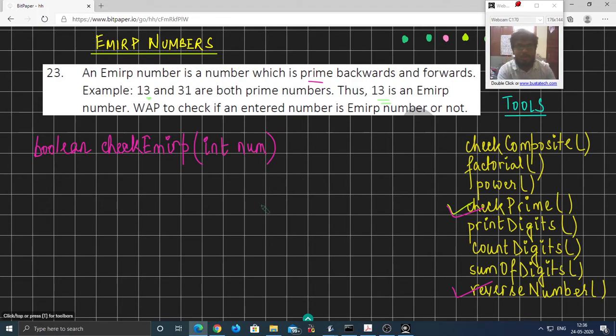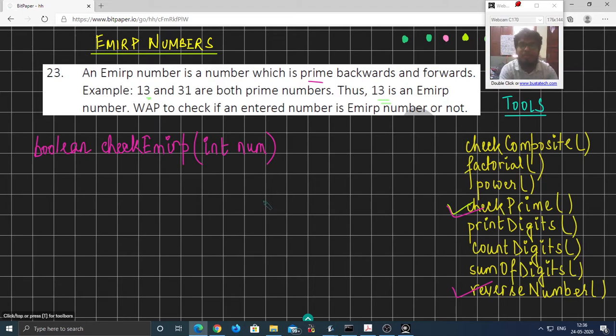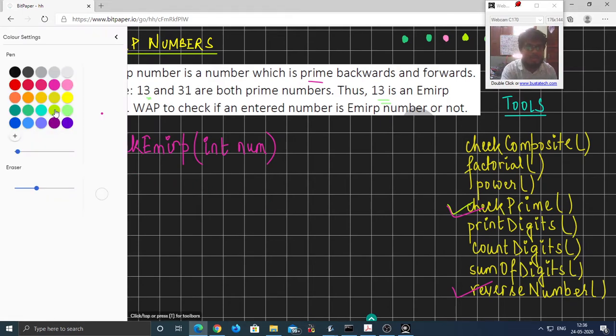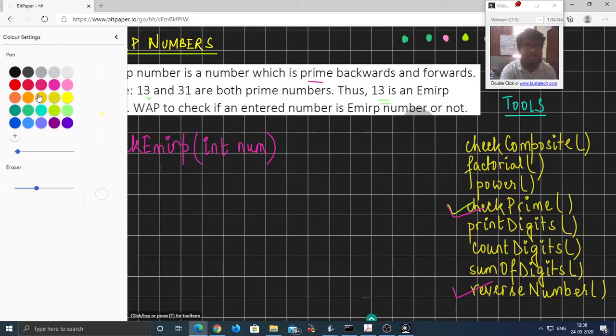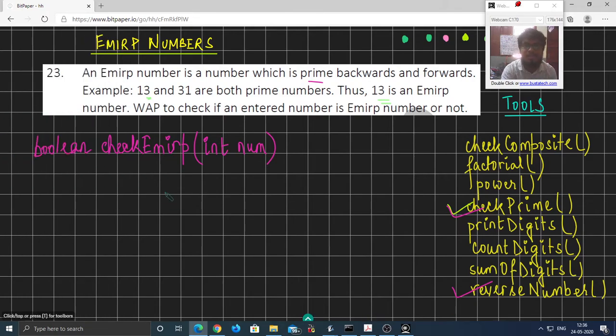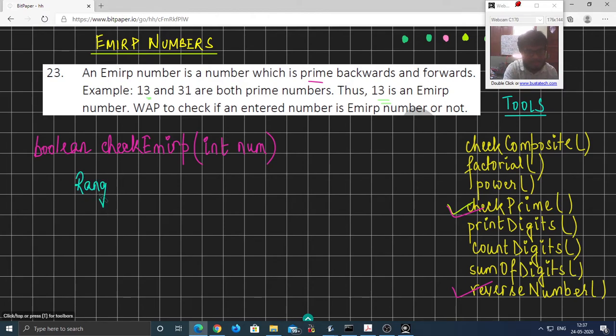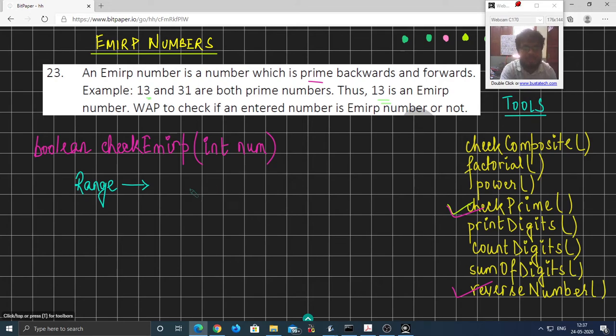In this video we are going to write the code, or rather modify the previous code, so that we are able to generate Emirp numbers within a certain range. So instead of taking a single number as input from the user, we are going to take a range from the user.